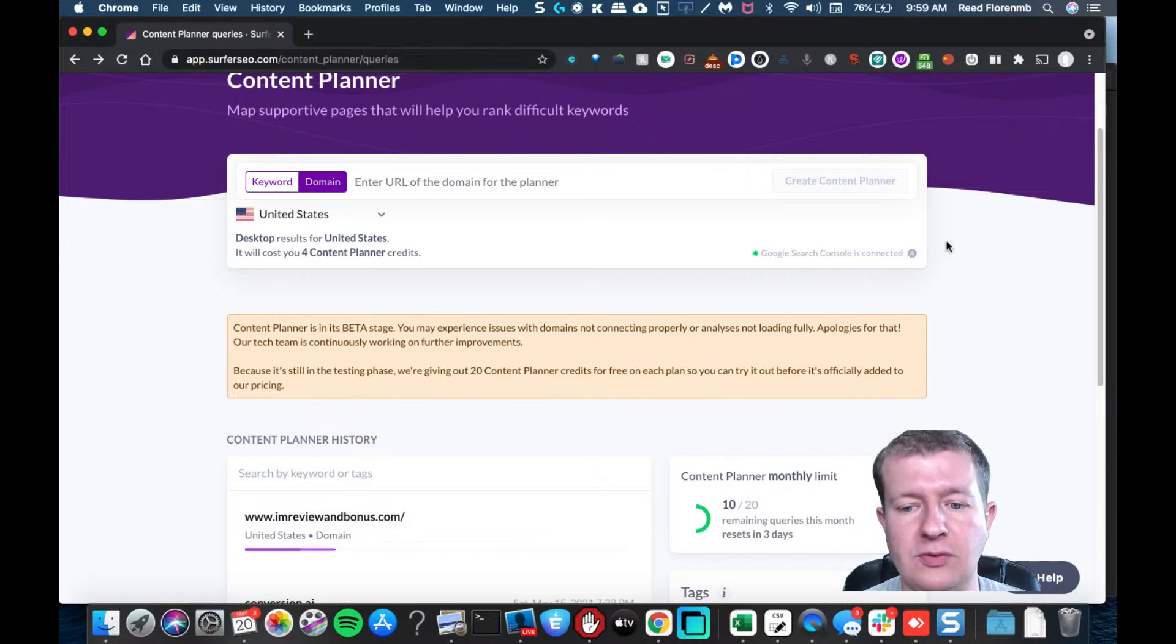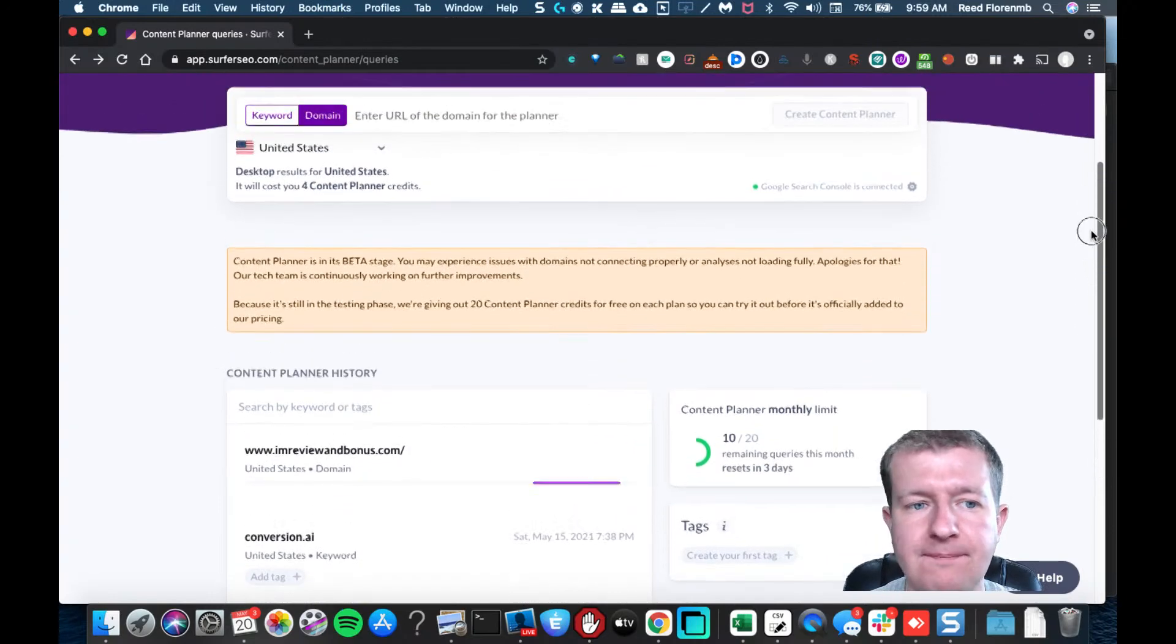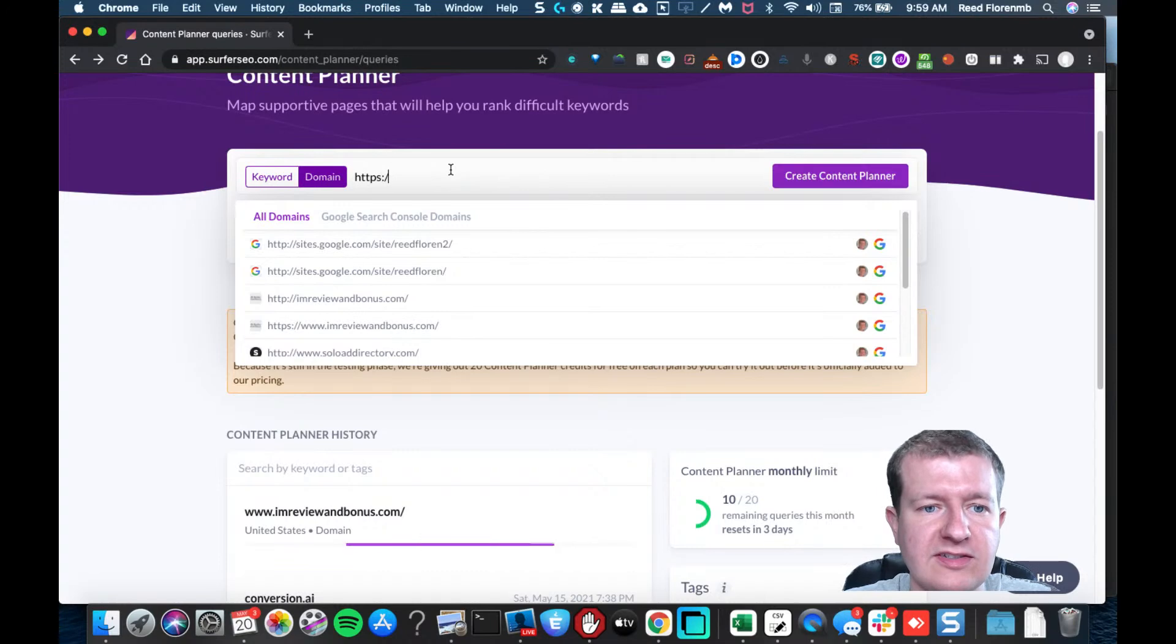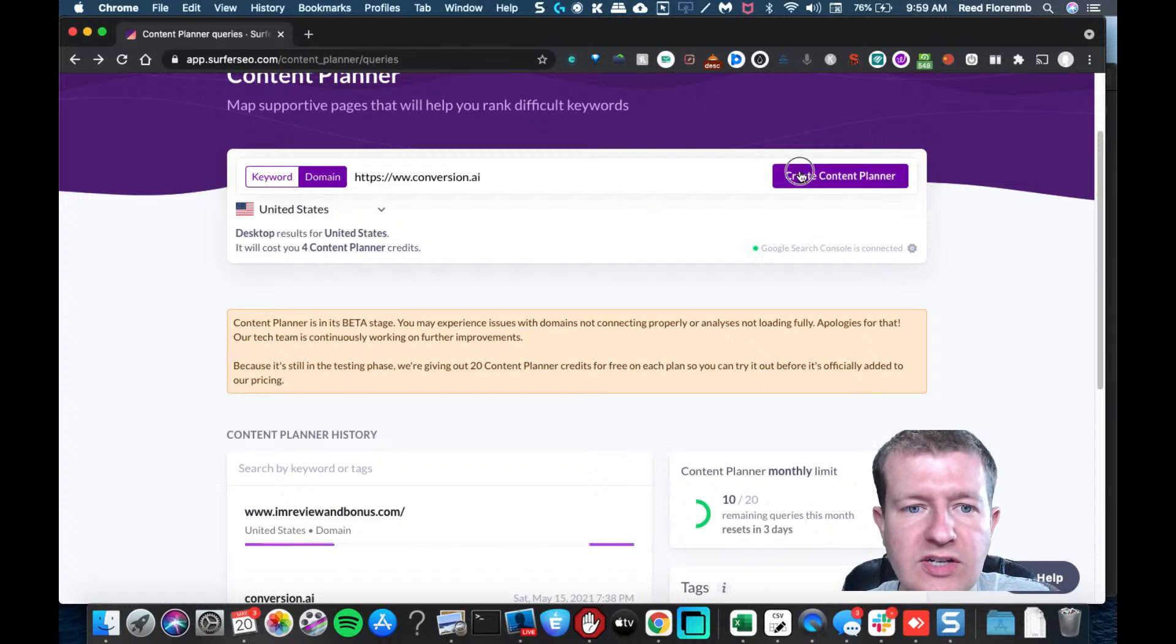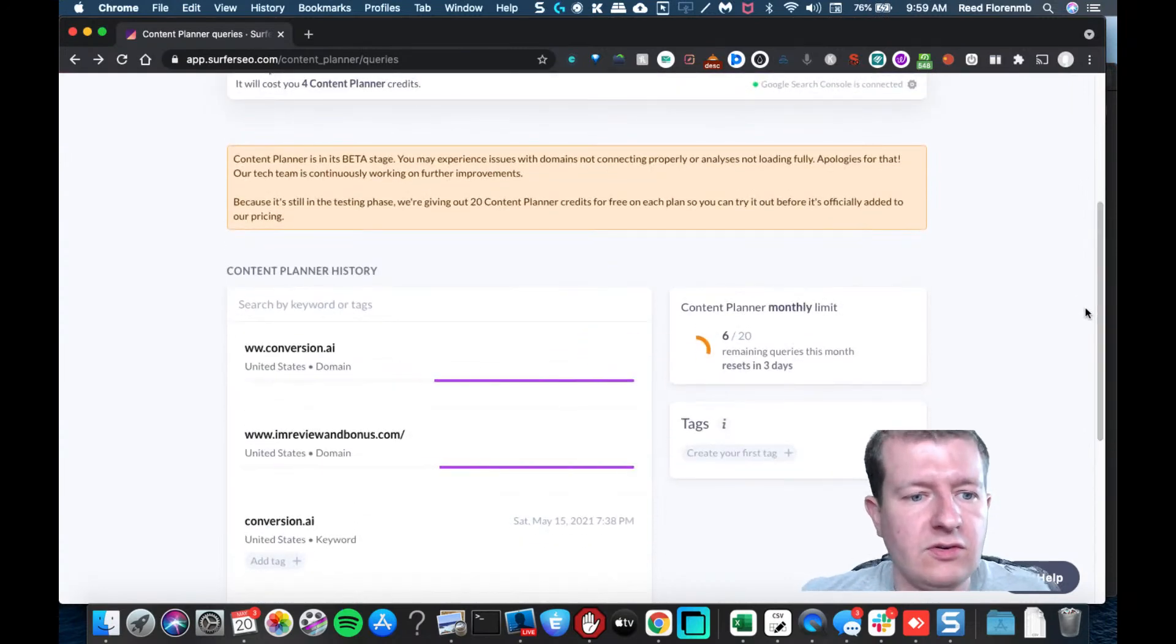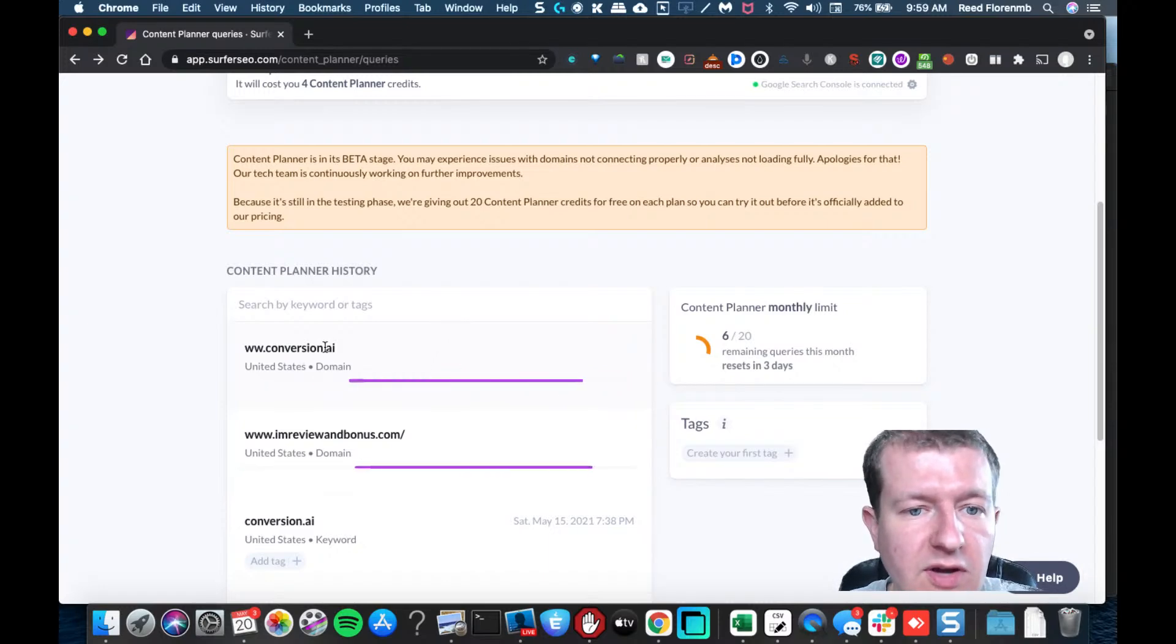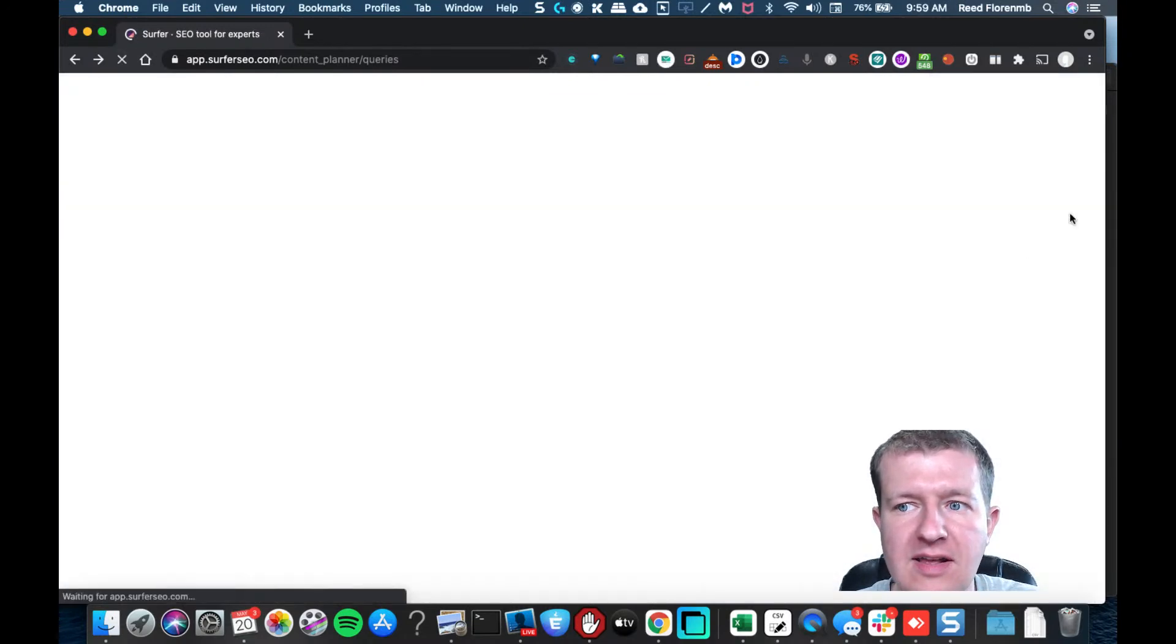It's going to be searching for that information, and then once it loads up we're going to be able to see some really cool stuff here. Now I'm going to do another one just to show an example of one that isn't on my own site, and we'll do Conversion AI. So it's going to do both. We'll see what happens there - I only put two W's so we'll see how it does. I want to refresh and see if it's getting that done.